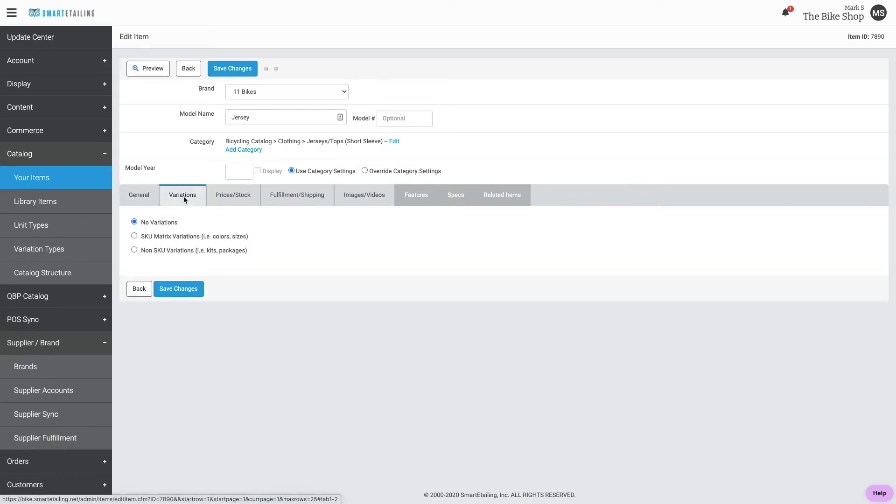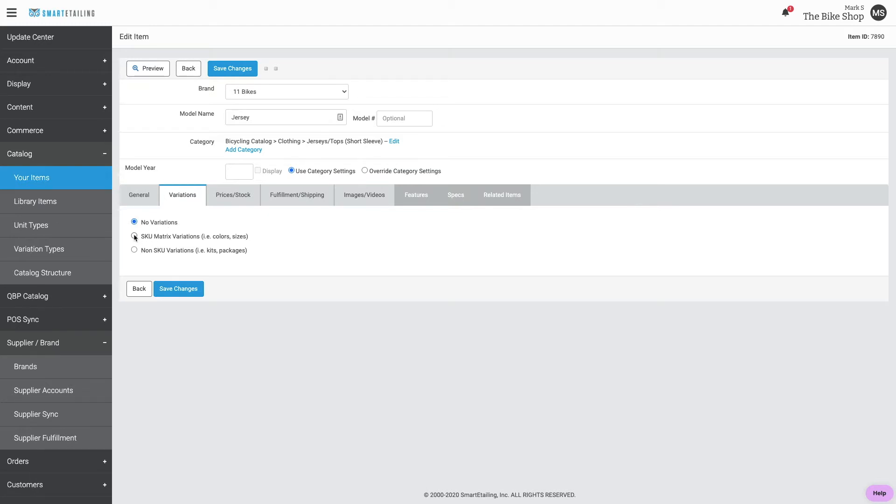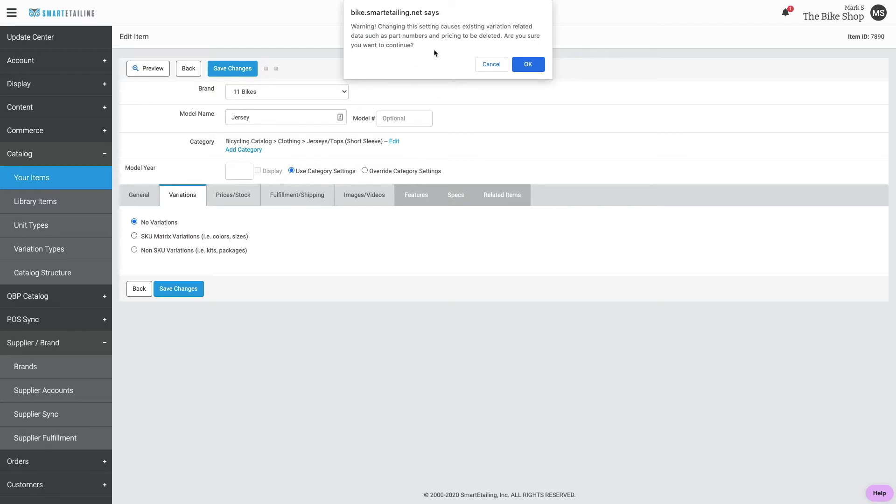Moving to the variations tab. For items that don't come in different colors or sizes, the no variations default option is good. For items that do come in different colors or sizes, we'll want to use the skew matrix variation selection. This message just lets you know you're changing the variation designation.